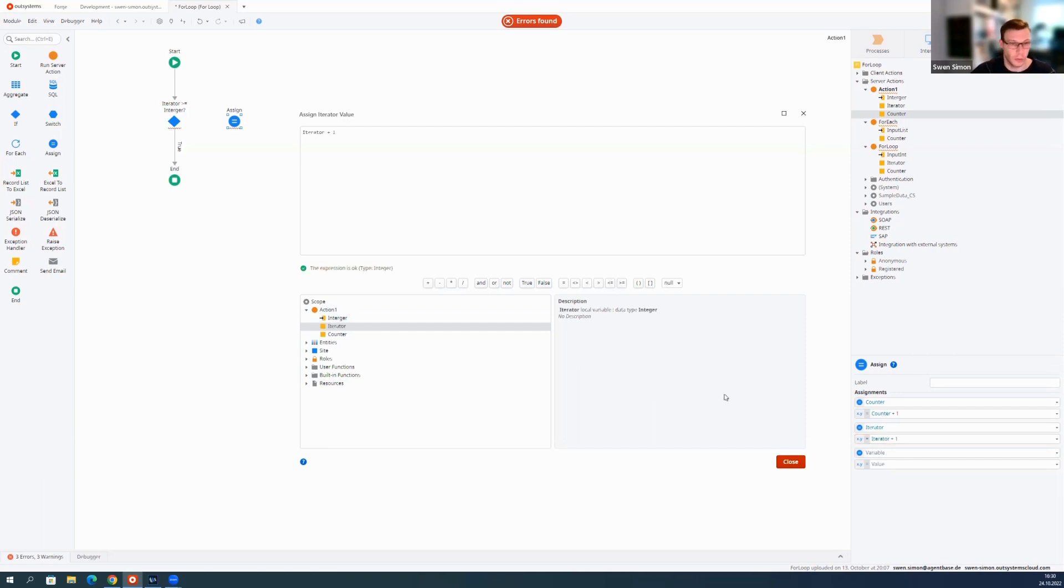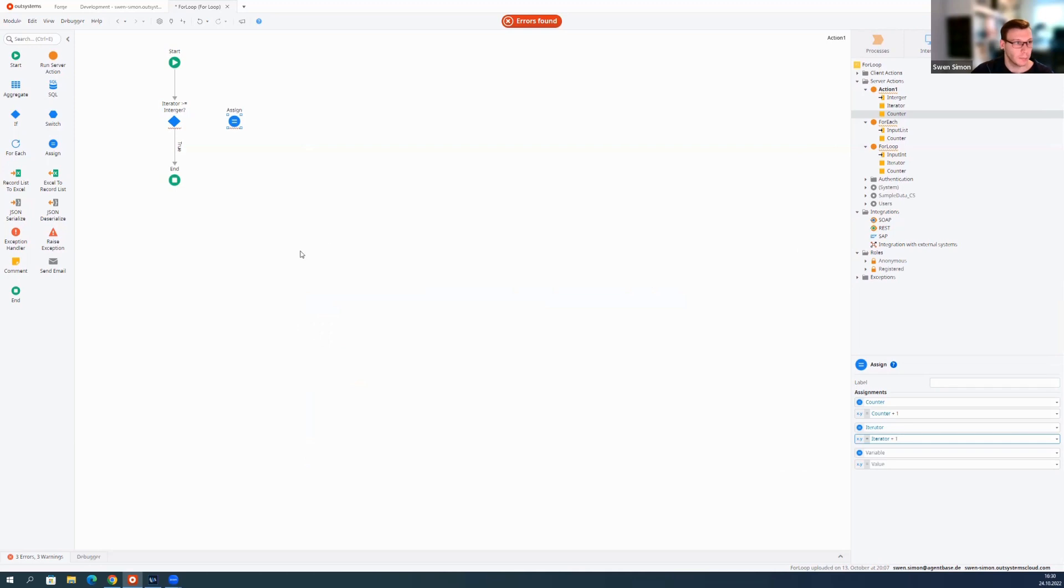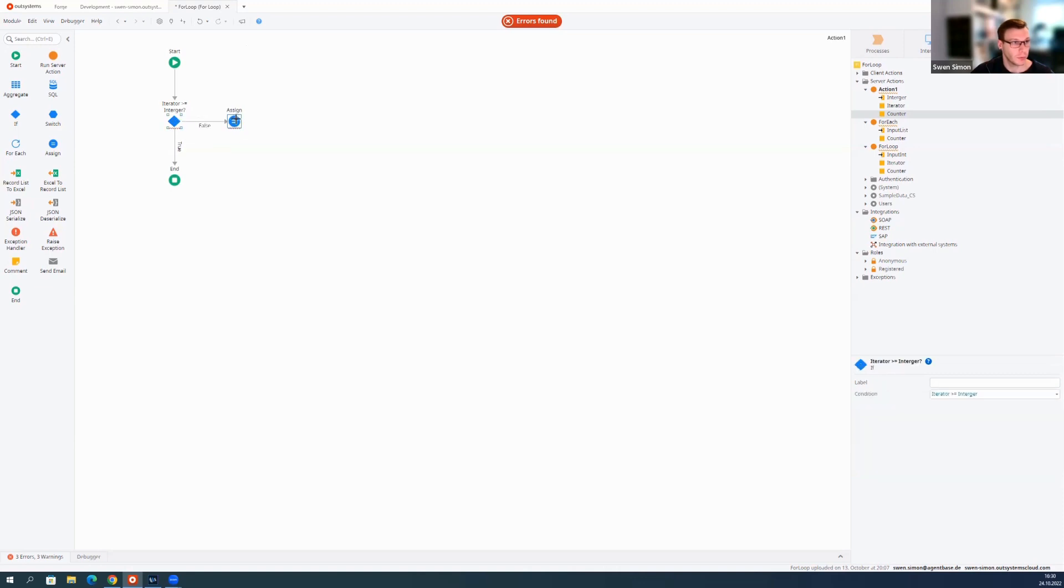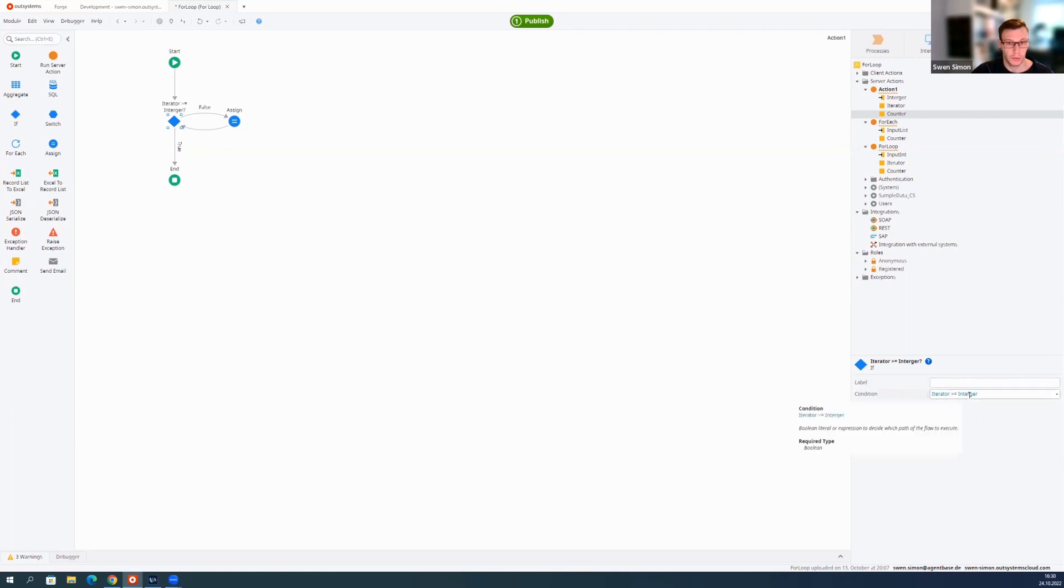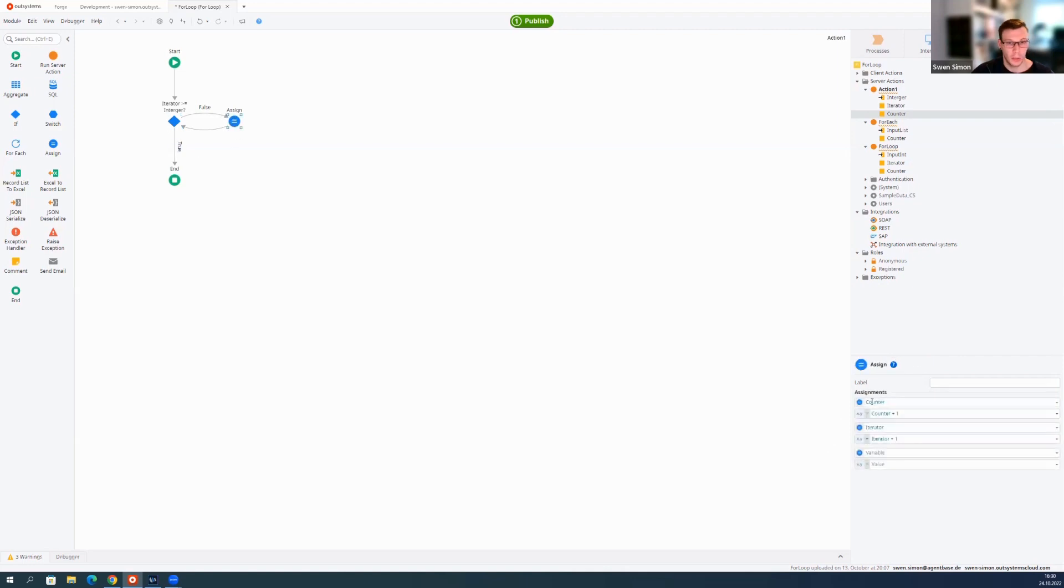That's really important because ForEach widget in OutSystems doesn't allow infinite loops, but here you could build one. Then we just connect those two, so drag arrow to the assign and from the assign back. Now the condition checks: is the iterator greater or equal to the integer? If so, we leave the loop. If not, we go through the loop, we do this and increase our counter and increase our iterator.